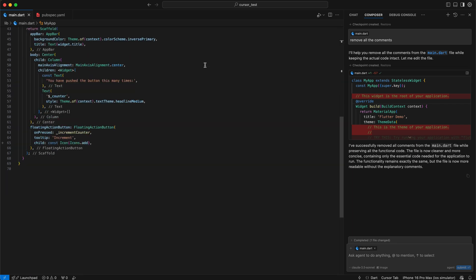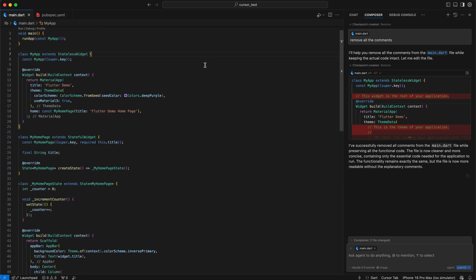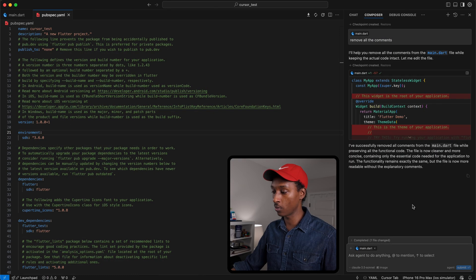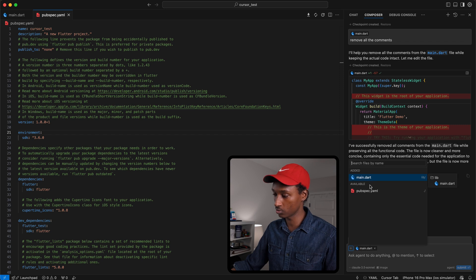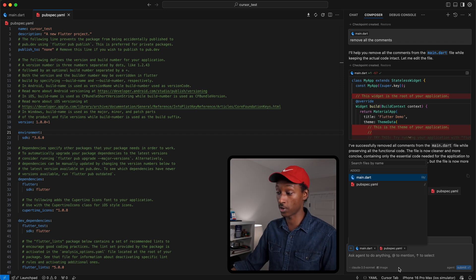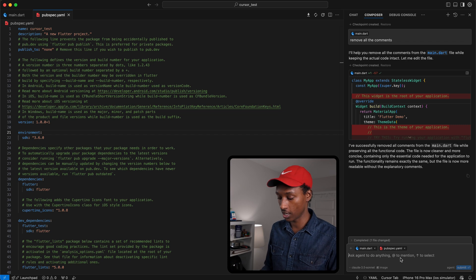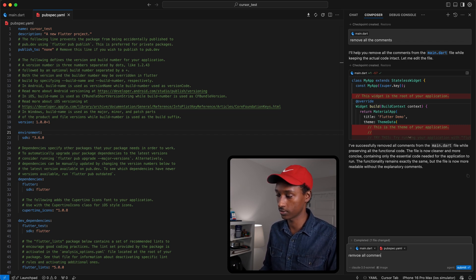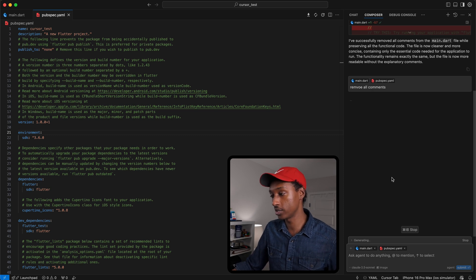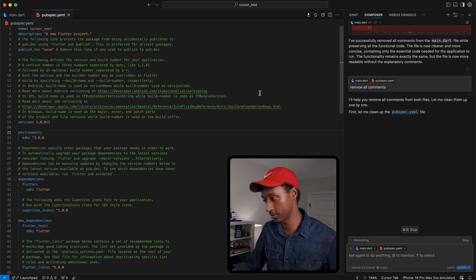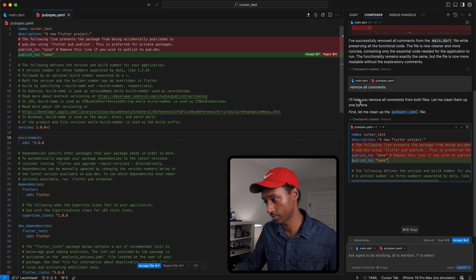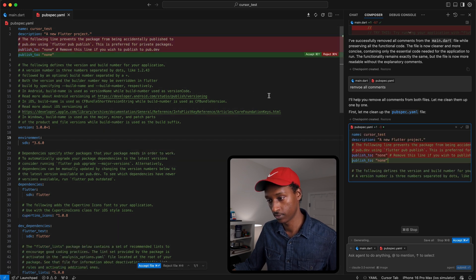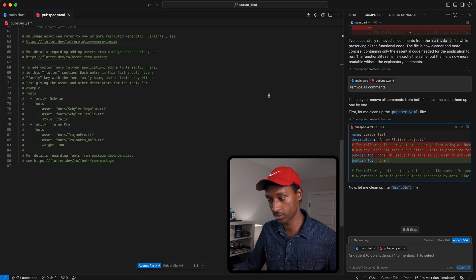It removed all the comments from this file. Now I want to get rid of all the comments in the pubspec file. What I can do is go here, add the pubspec file as an additional context, and run the same command: remove all comments. Let's watch it and see what it does.